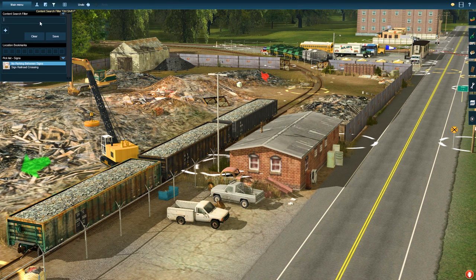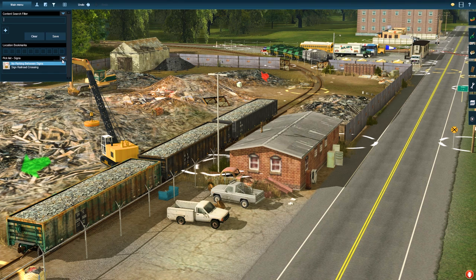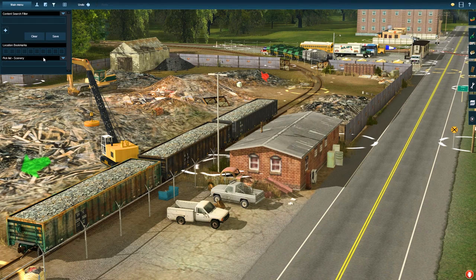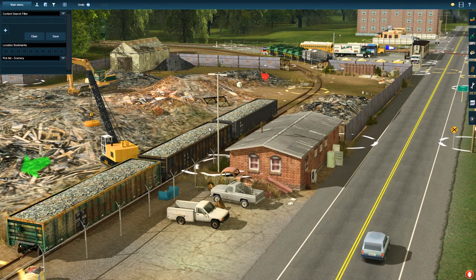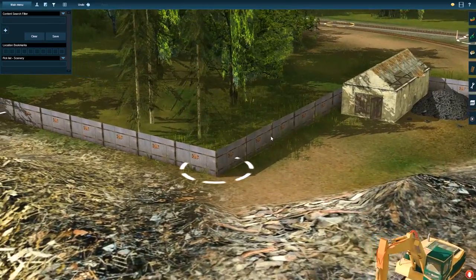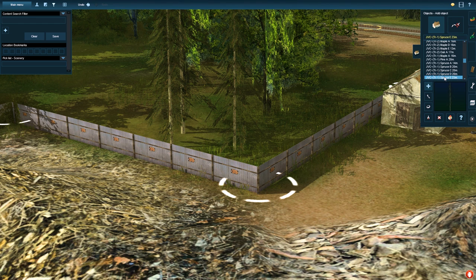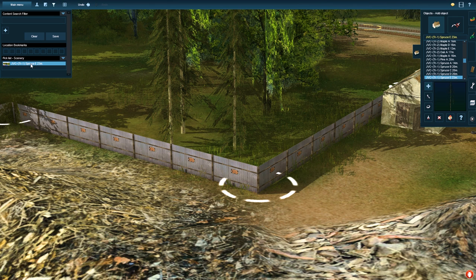If you go up to the top left and click the little martini glass — your little search thing — there's an arrow here. You can click this arrow and click 'Create Pick List.' So let's say I want to create a pick list for scenery. Now it says pick list scenery. I can go to my get object tool, find a tree — JVC spruce — select it and just drag it right over. And there it is, now it's saved.